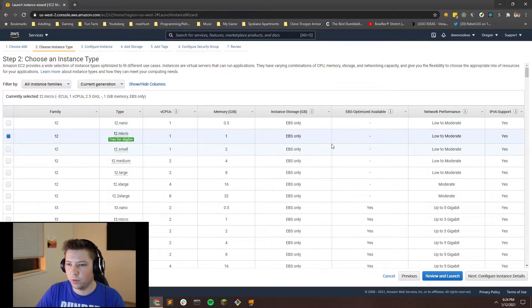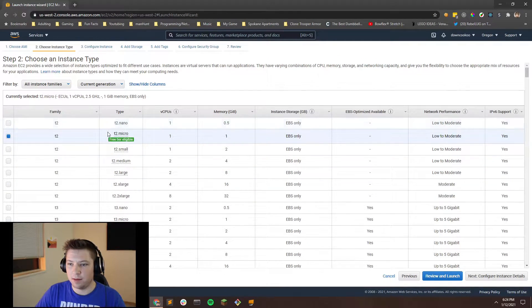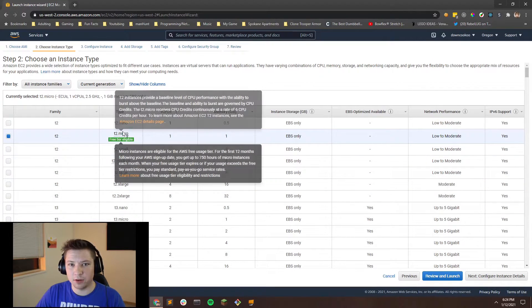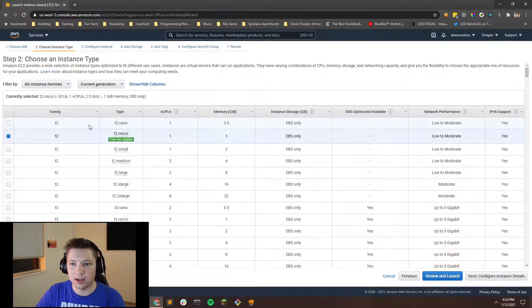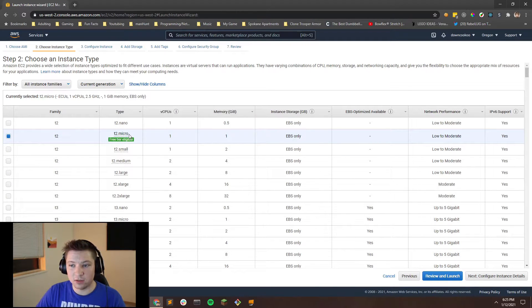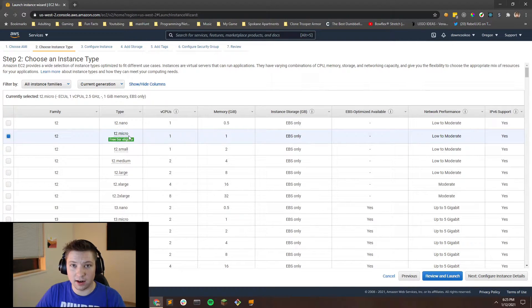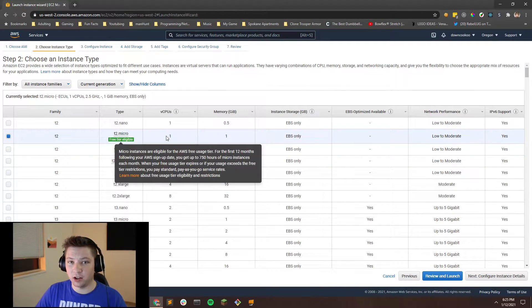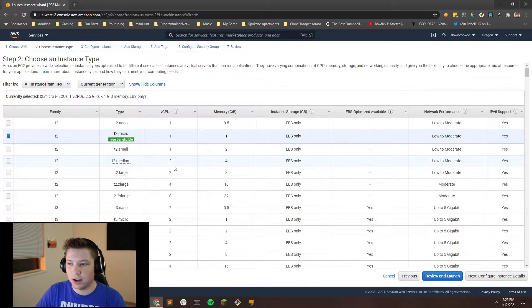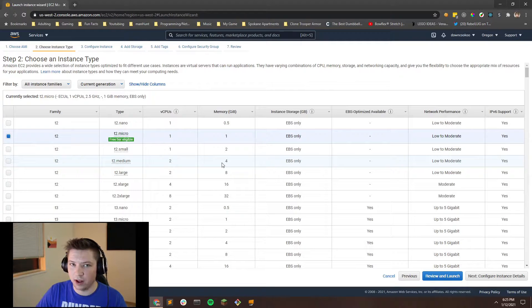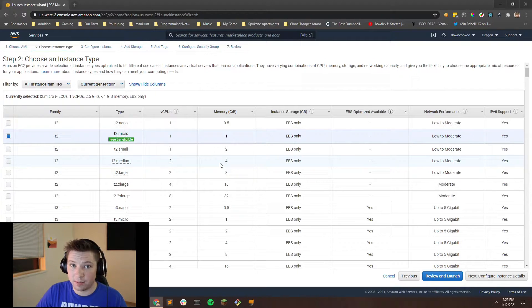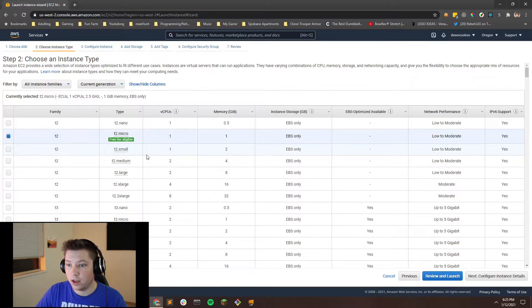And then once you've selected that, you're going to want to select which computer you want to use. How powerful do you want your computer to be? So if you want to use the T2 micro, you can. I would recommend using something a little bit bigger. I use a T2 medium for my server. Four gigs of RAM is just really helpful when I have five or six people on. But if you're not planning on having that many people, you could settle for either the T2 micro or the T2 small.